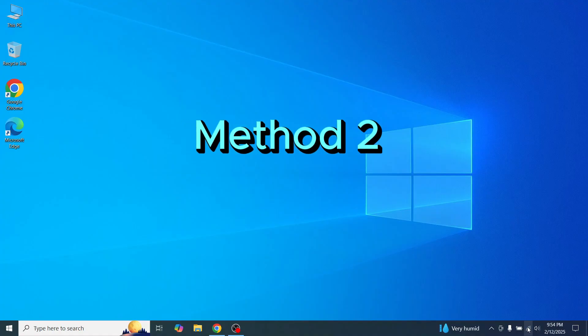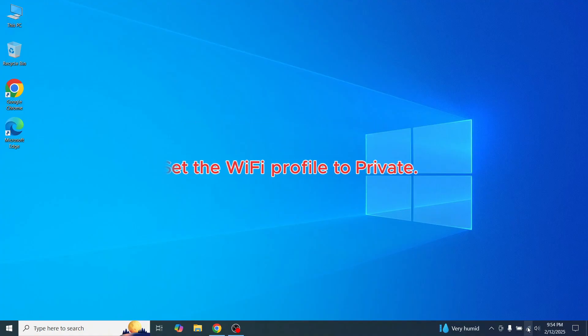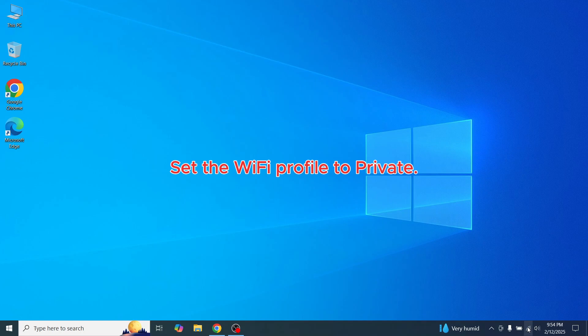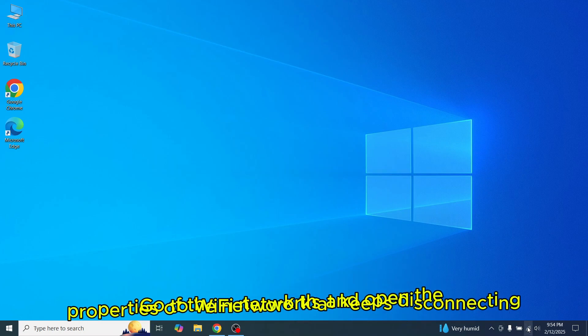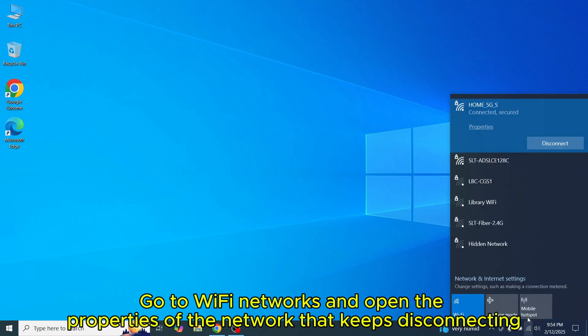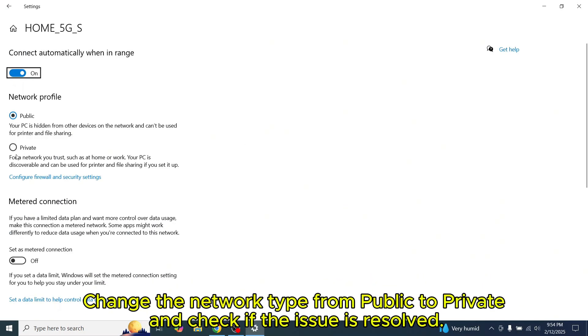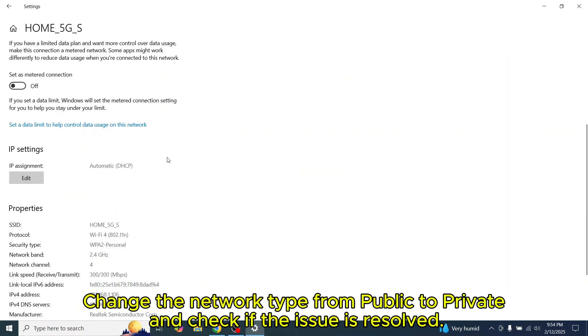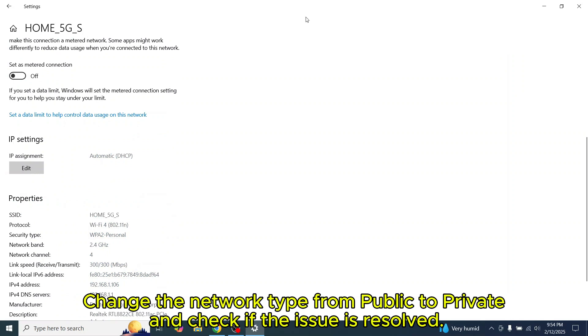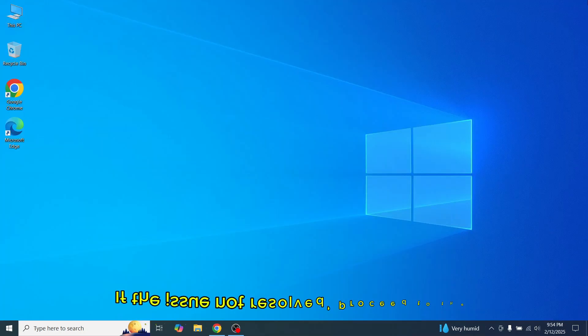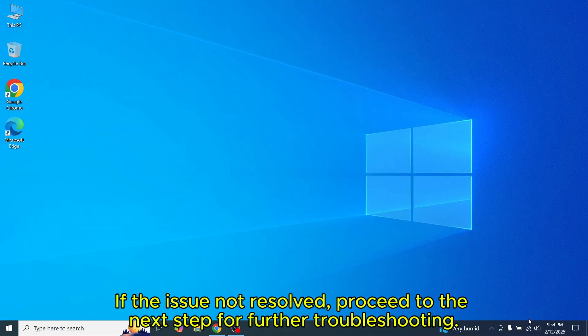If not, proceed to Method 2. Set the Wi-Fi profile to private. Go to Wi-Fi networks and open the properties of the network that keeps disconnecting. Change the network type from public to private, as this may resolve your problem. If the issue not resolved, proceed to the next step.